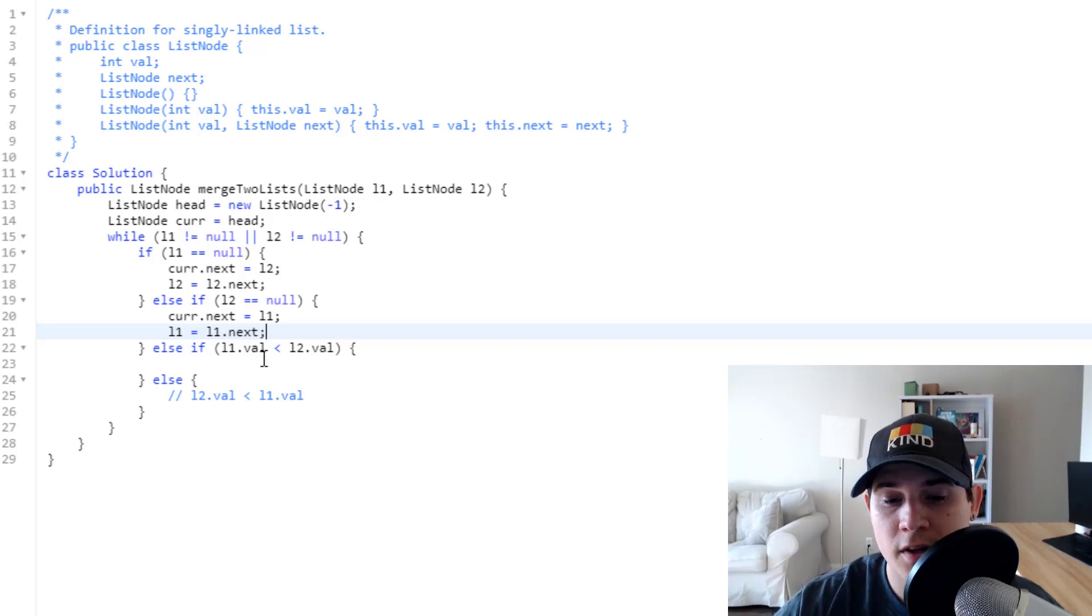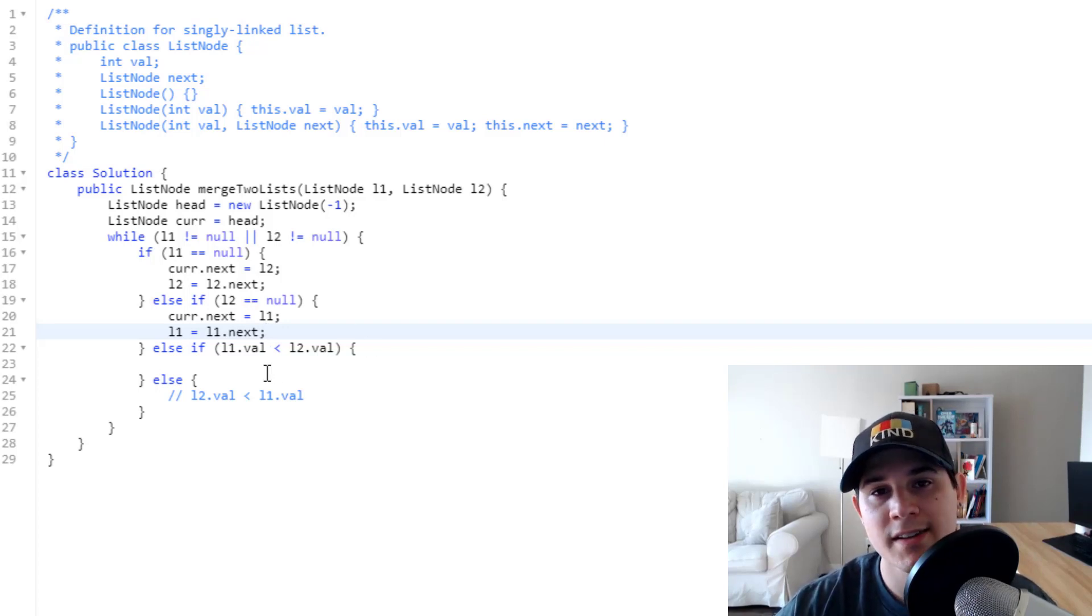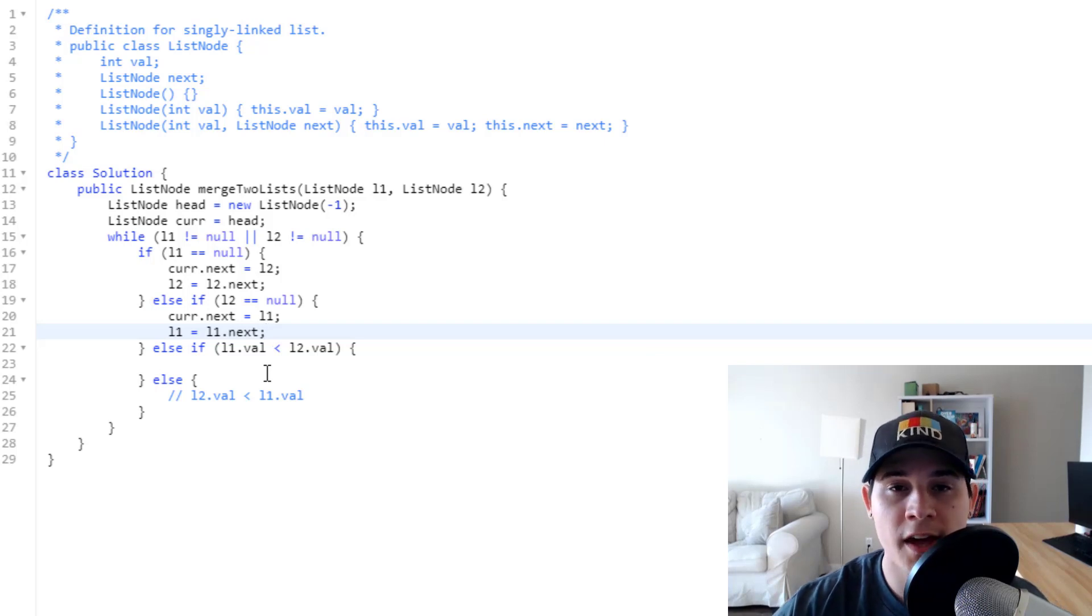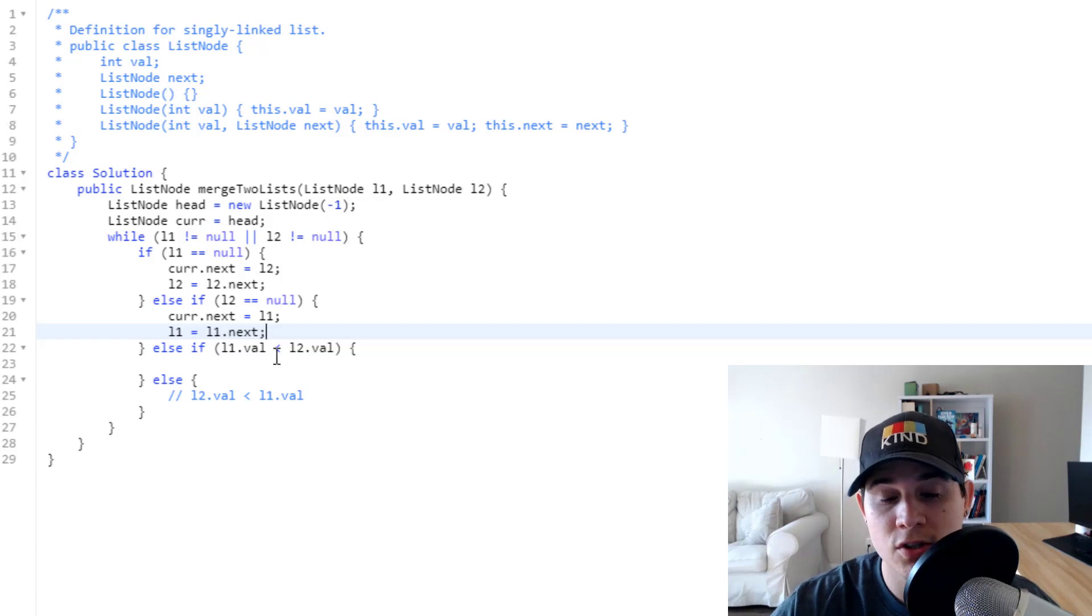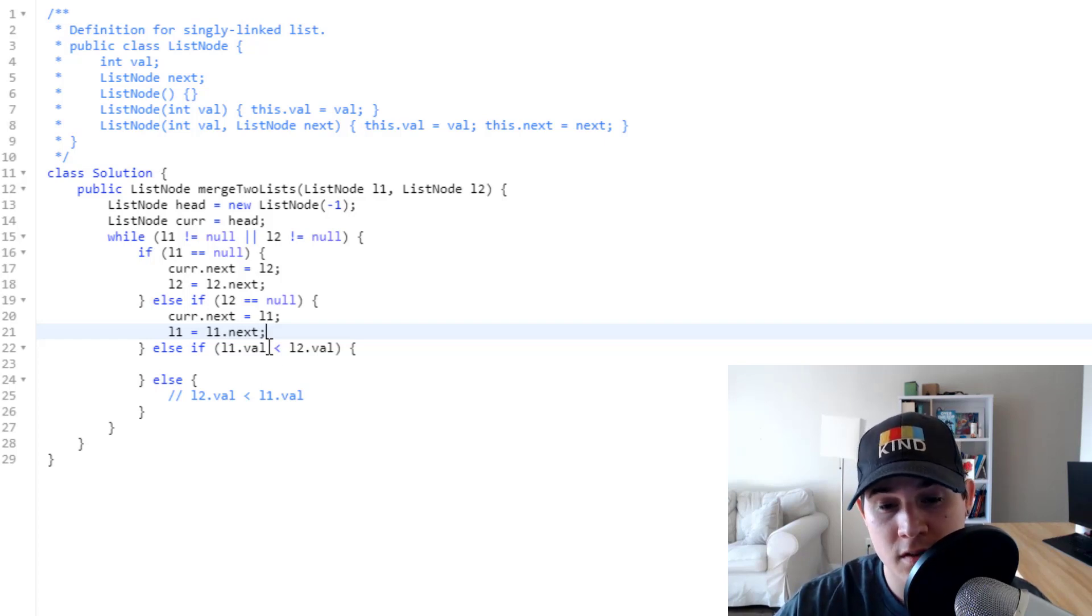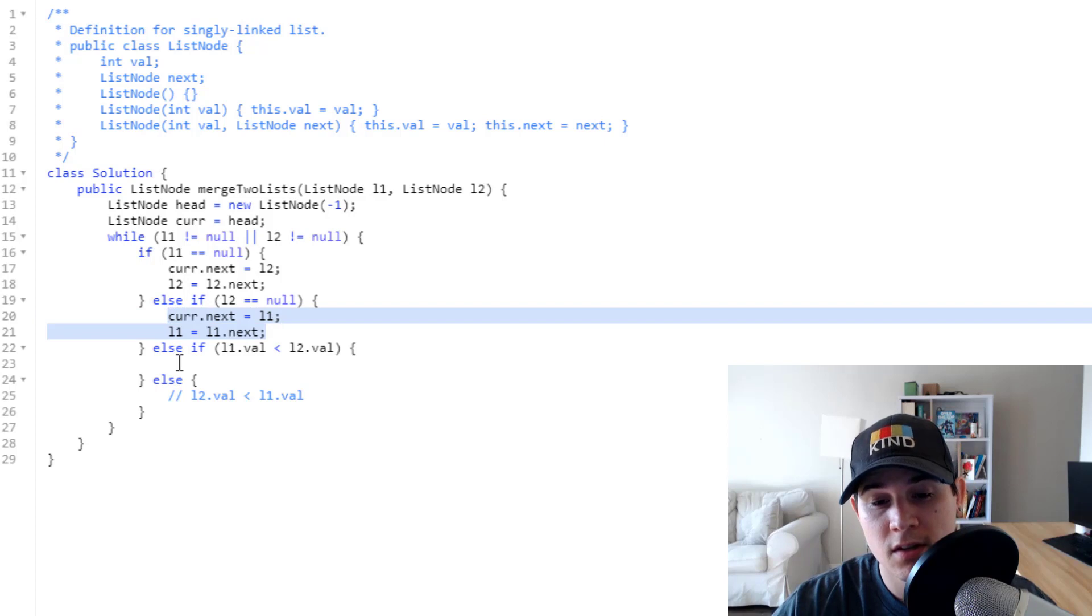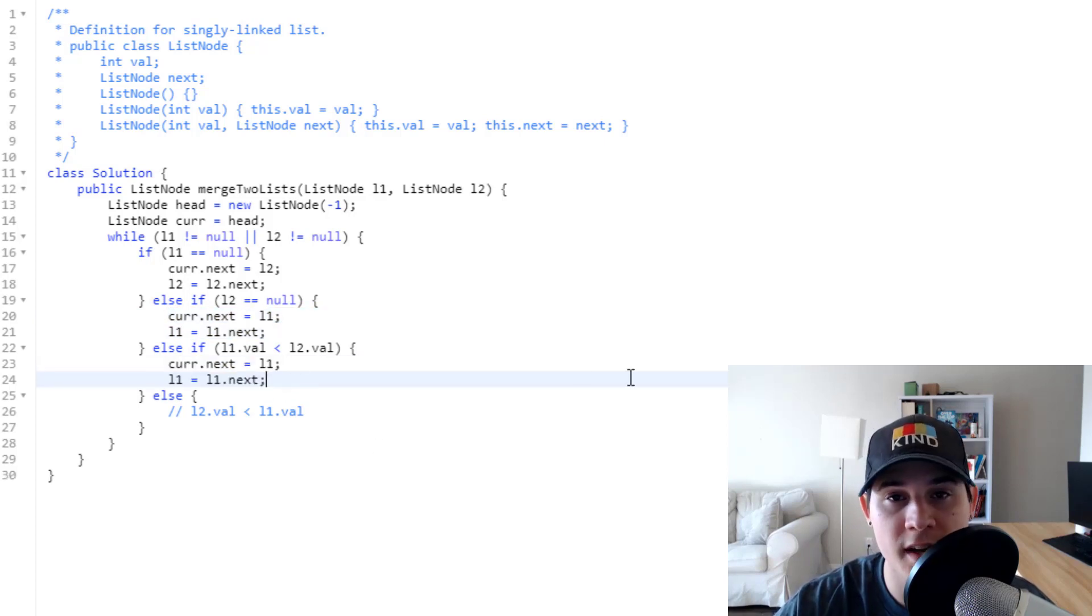And now if L1 value is less than L2's value, then that means we need to assign it to whatever L1 has. So we're going to do the same conditions that we did in this if statement here. It's the same exact logic.